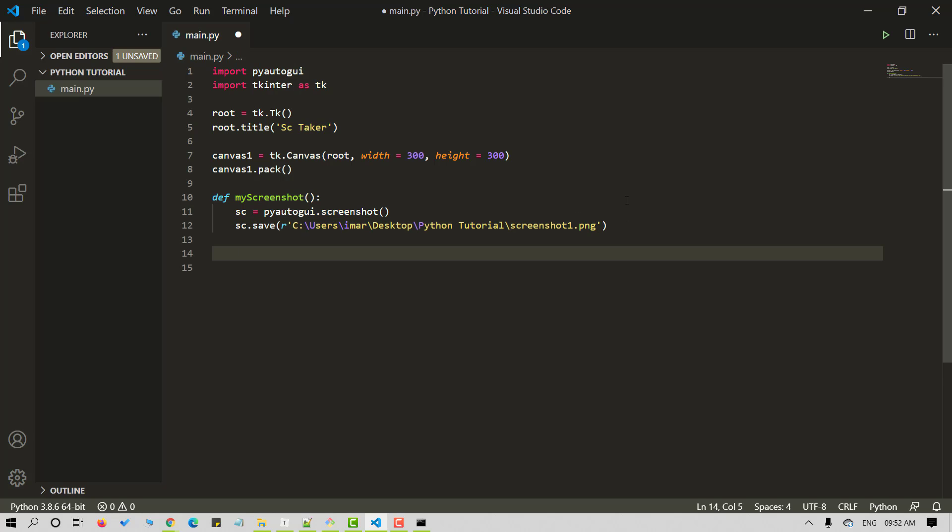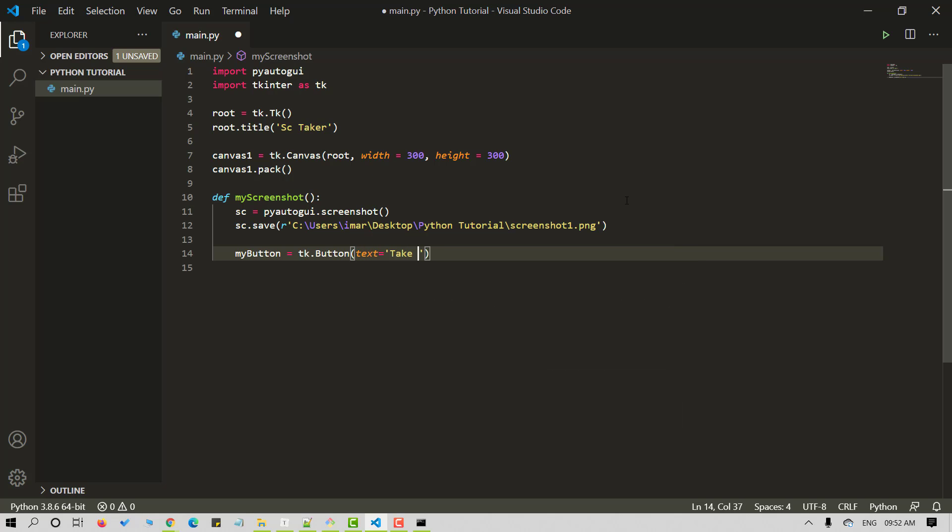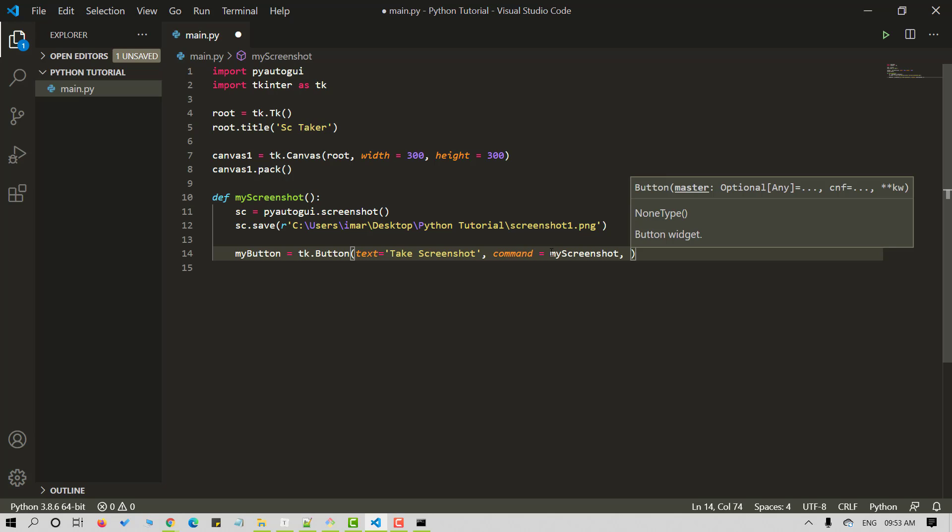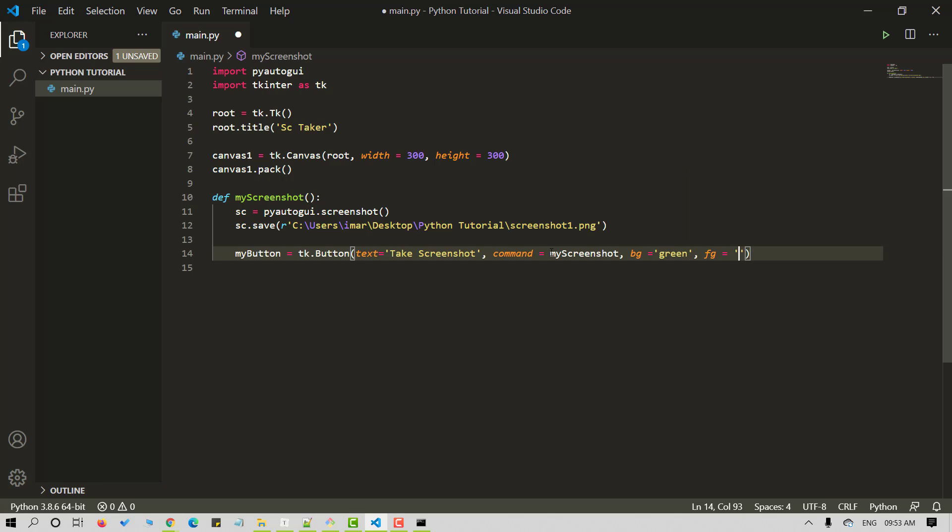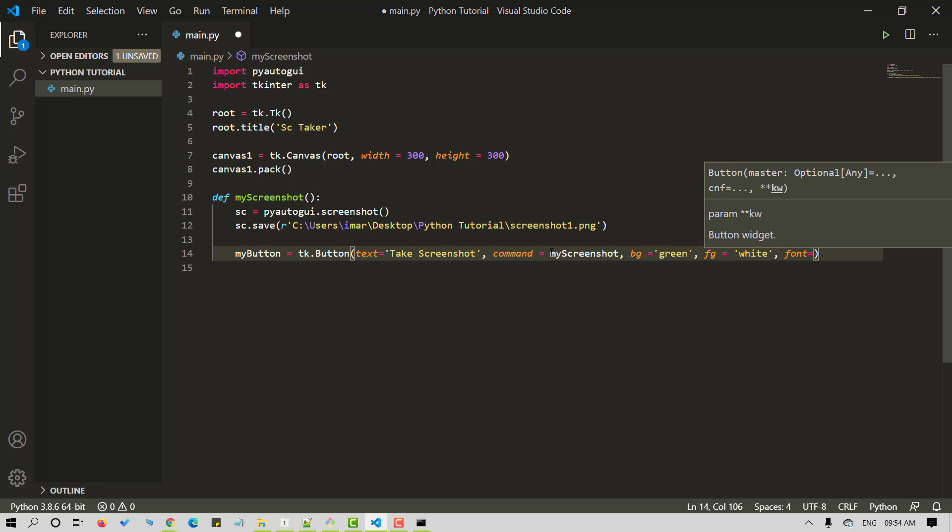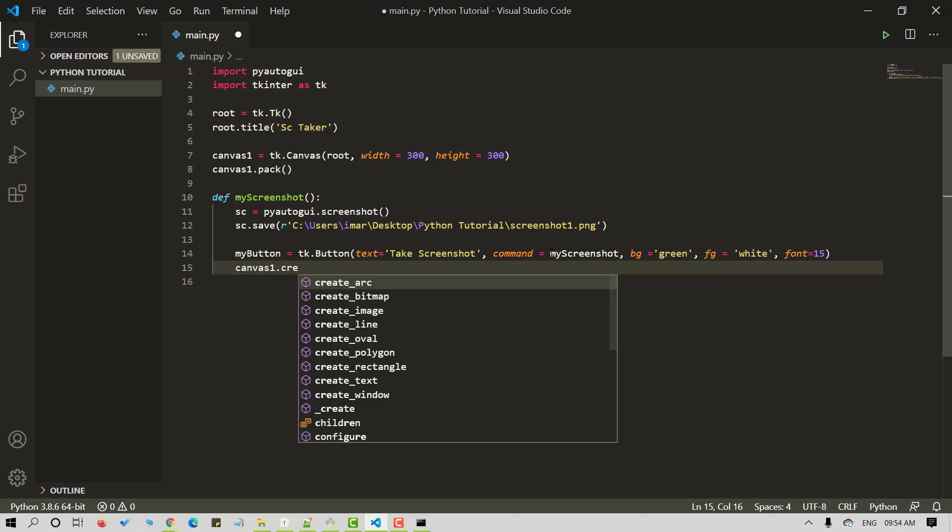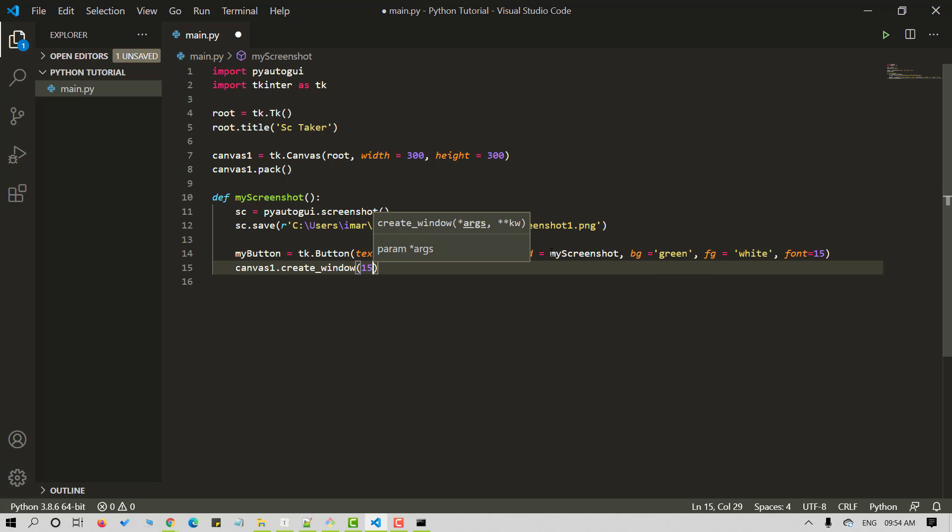Now let's create a button. I am naming it as my_button. Now let's specify few parameters. We will give the text as take screenshot. I will pass in my_screenshot method in command. Now let's specify the background color as green and foreground color as white here. Let's give the font size as 15. Now that we have our button ready, let's put it in center. I am using the create_window method here. Let's give 150, 150 here.